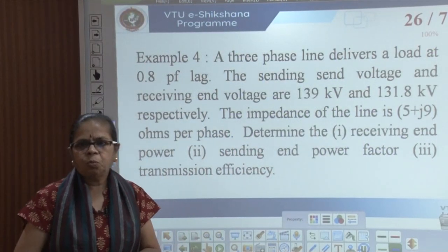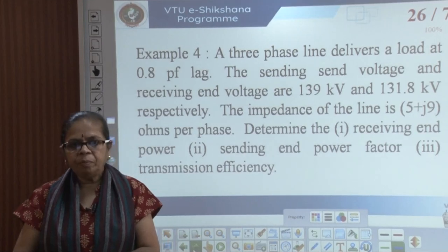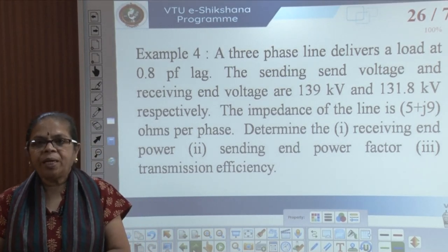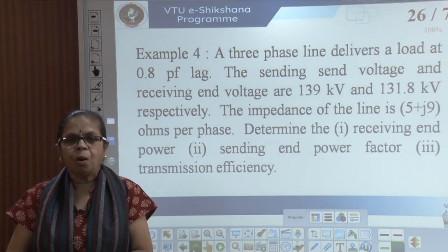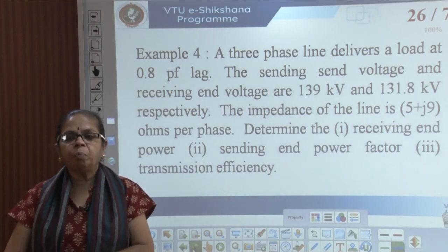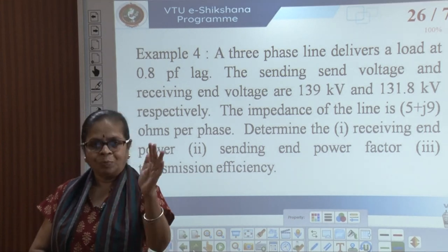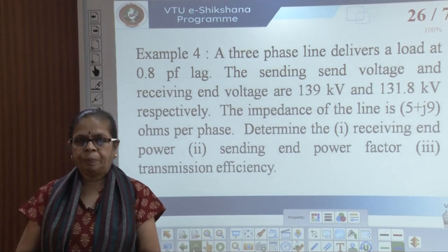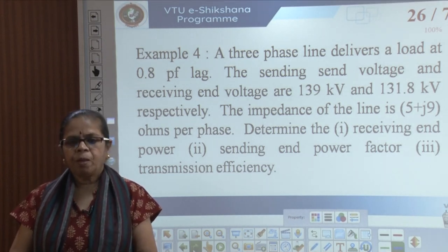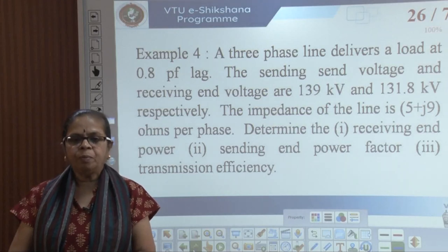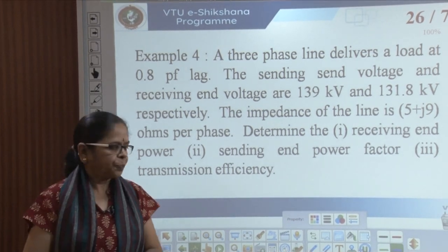Let us consider one more example. Here I have a three-phase line that delivers a load at 0.8 PF lagging. The sending end and receiving end voltages are 139 kV and 131.8 kV respectively. The impedance of the line is some value plus j9 ohms per phase. Determine the receiving end power factor, sending end power factor, and transmission efficiency.